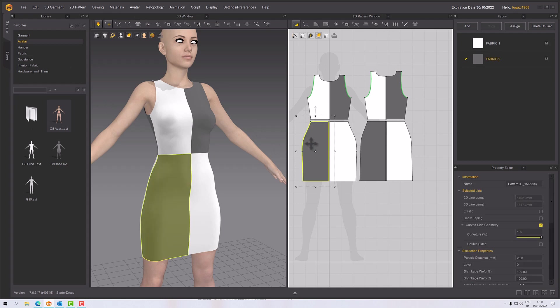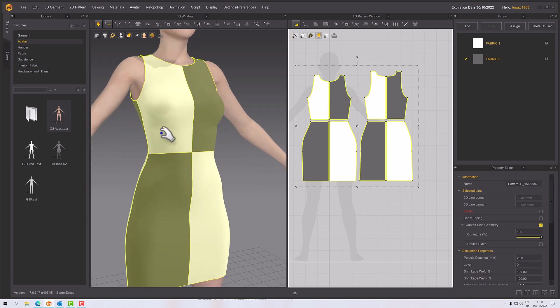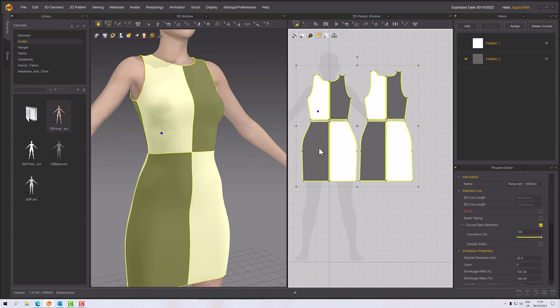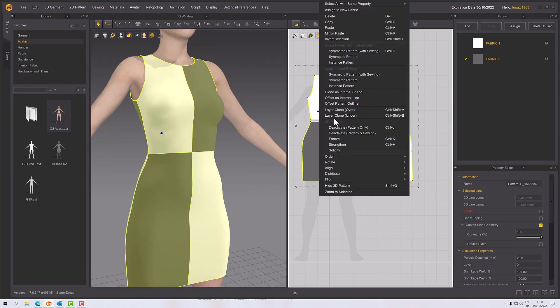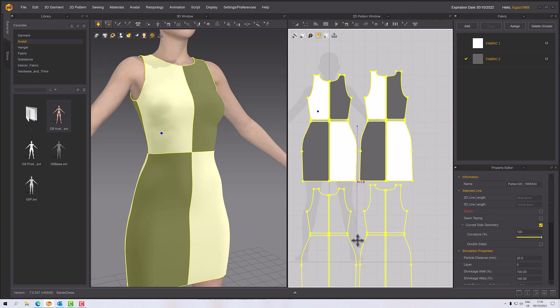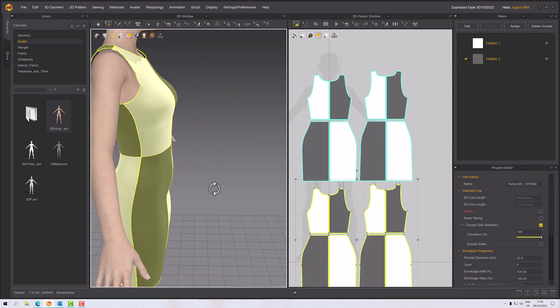The key to this is the layer clone. If I select all of my pieces on my little practice dress here and then right click, it's over here—right click and layer clone overall. That will create an additional set of pieces which are going to sit over the originals.